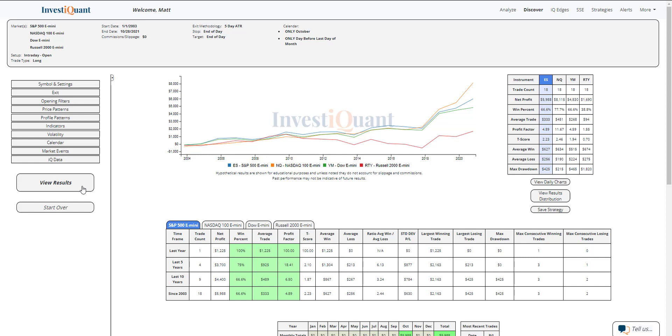Historically, we've got 18 samples to look at for each of the instruments dating back to 2003. If we look at the win rates on them, they are all strong except for the Russell.